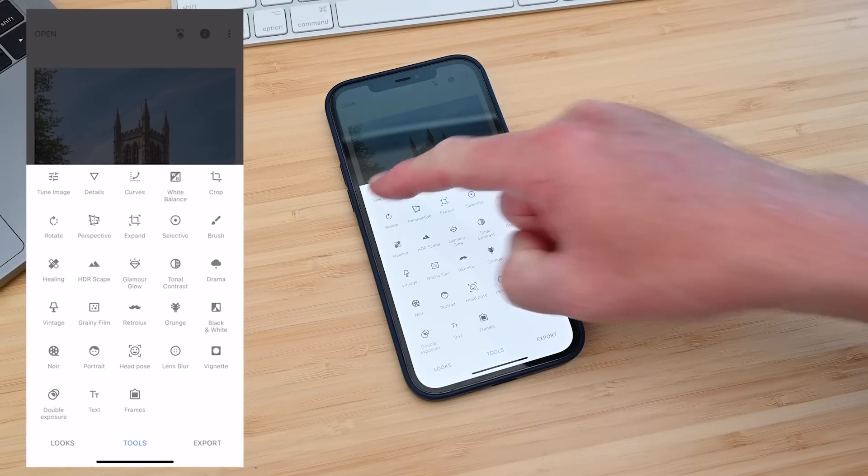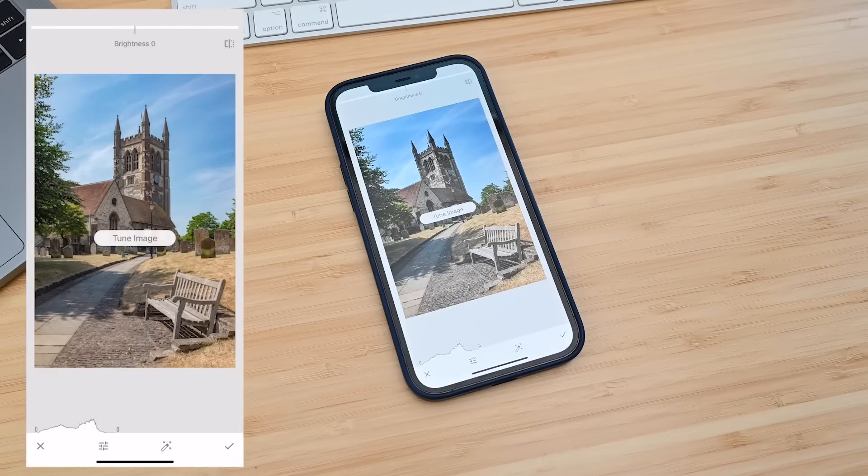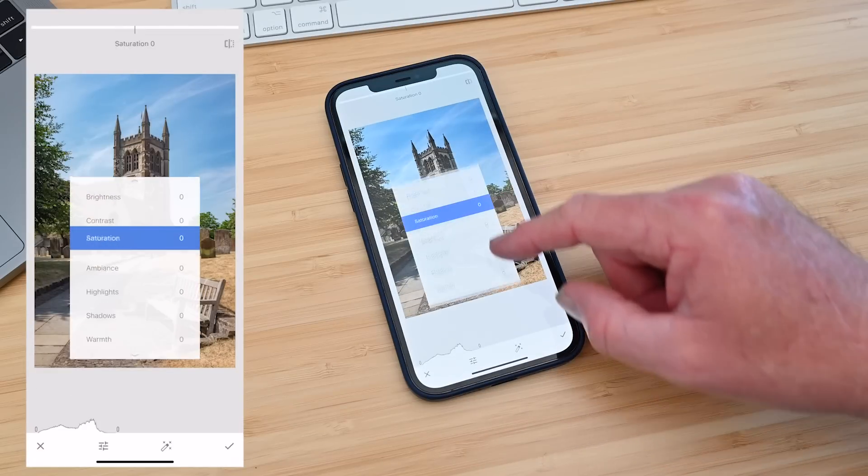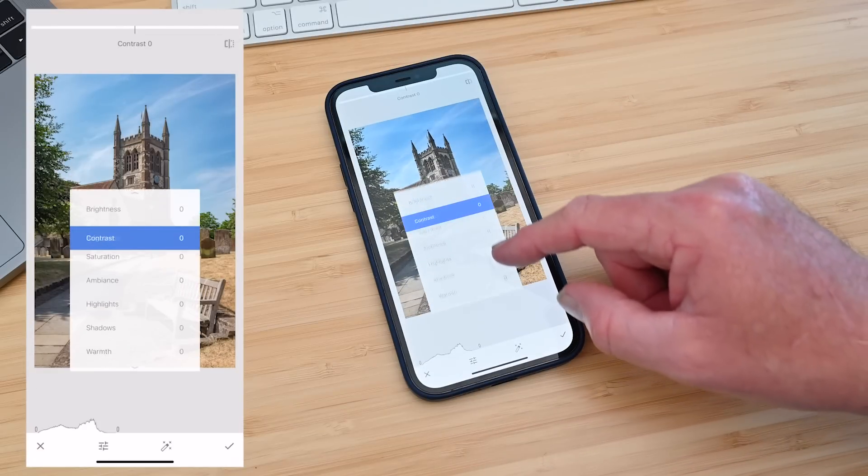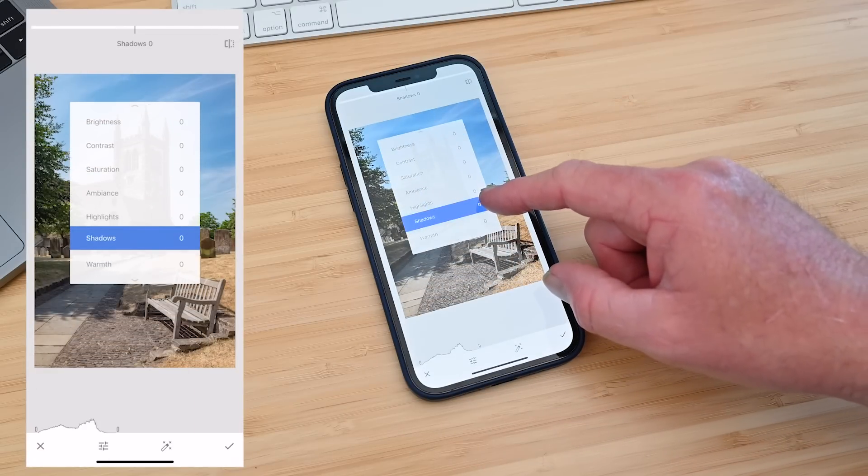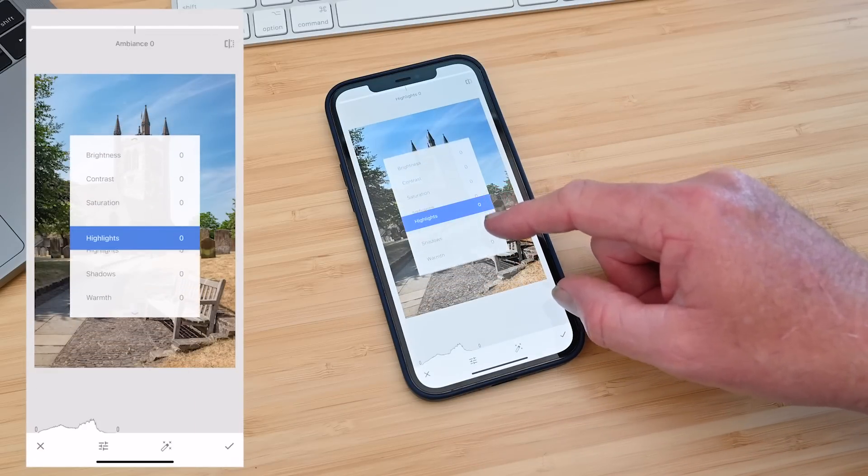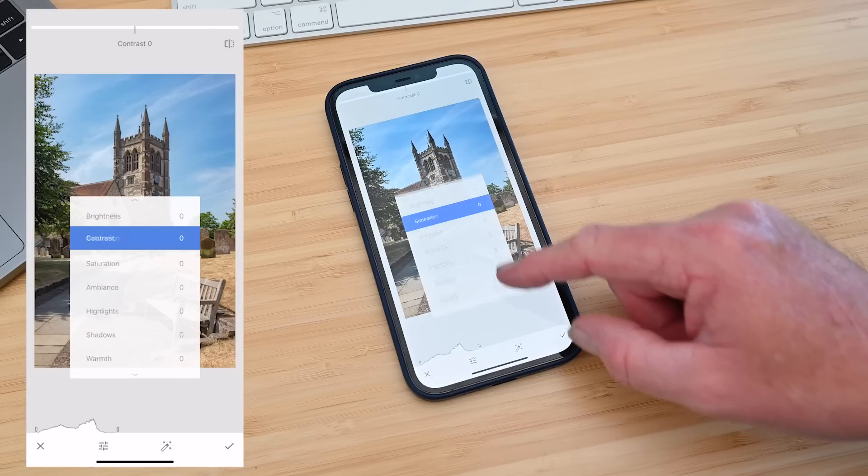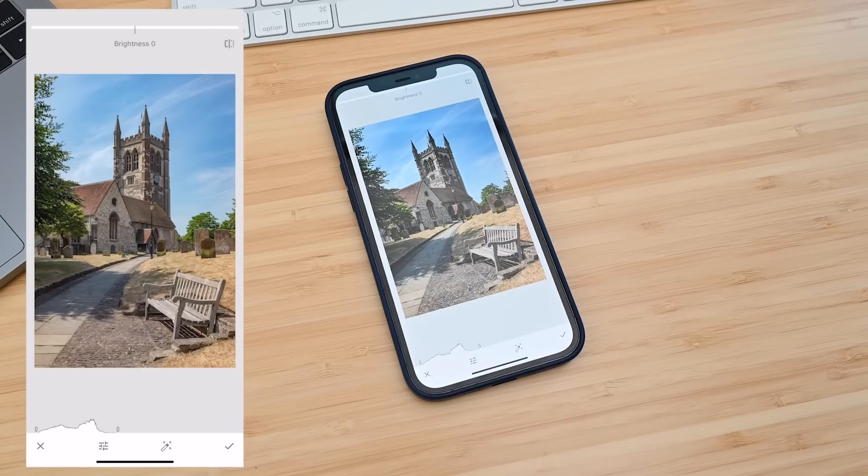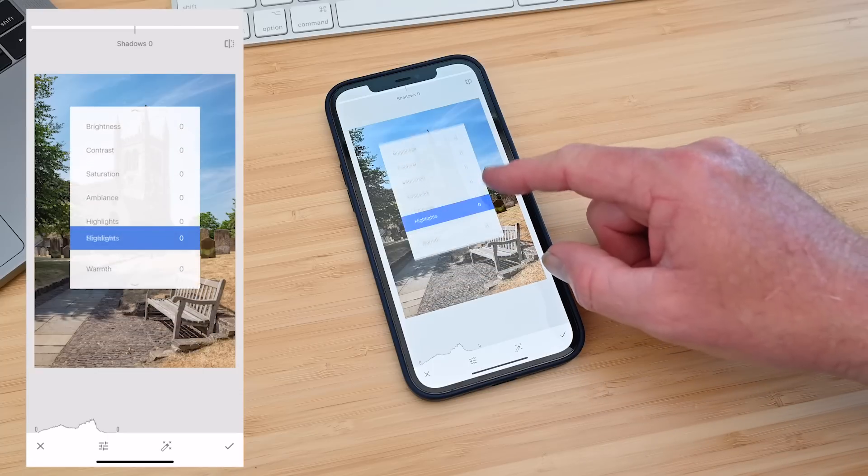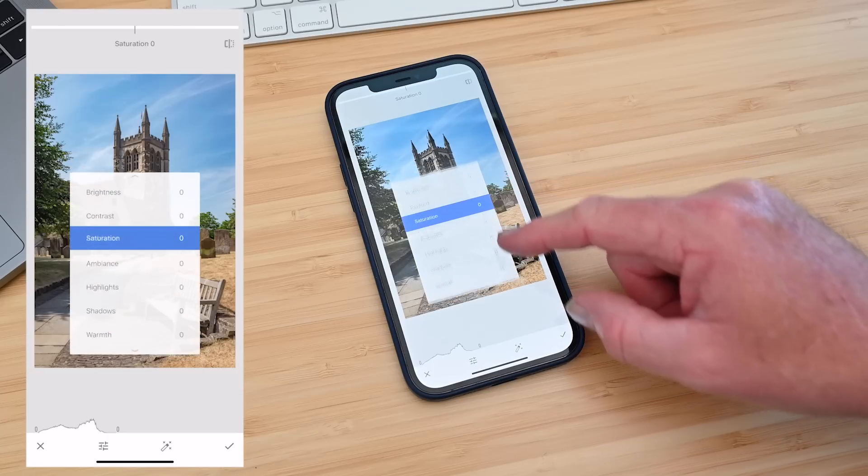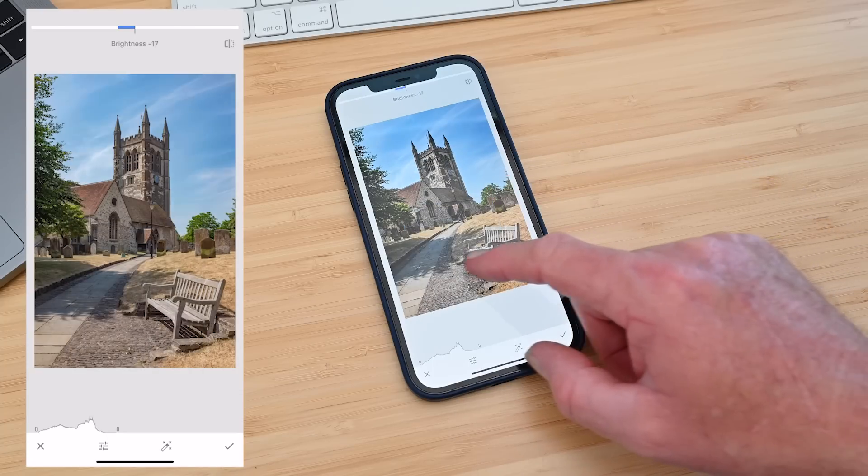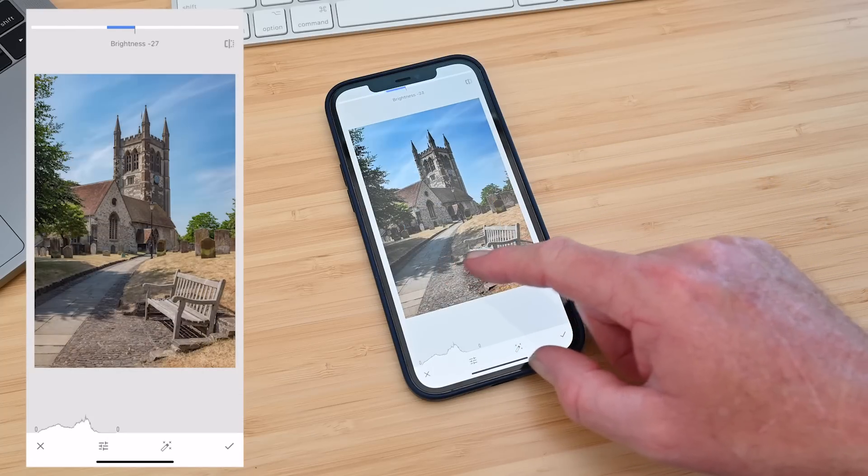I nearly always start with tune image. Here you can do things like adjust the exposure, adjust the shadows, highlights and there's a really cool feature called ambience. Now the way Snapseed works is you simply scroll up and down to select an option and then left to right to make a change.